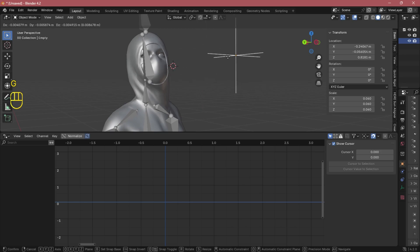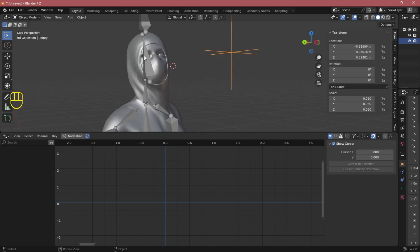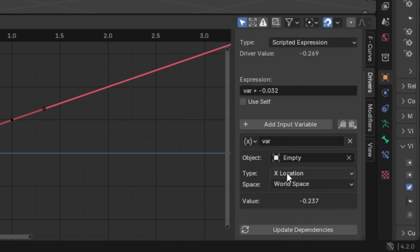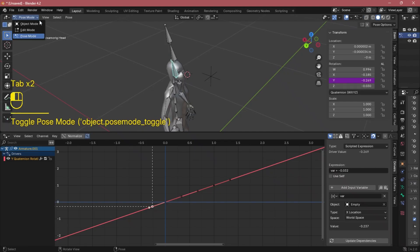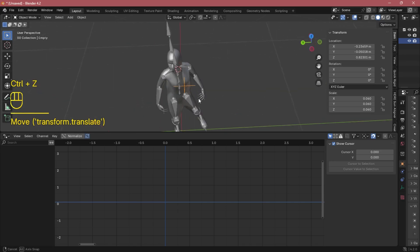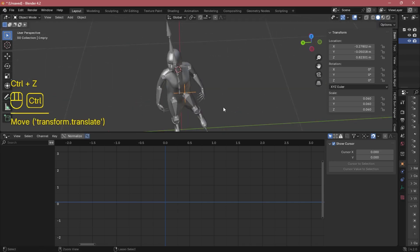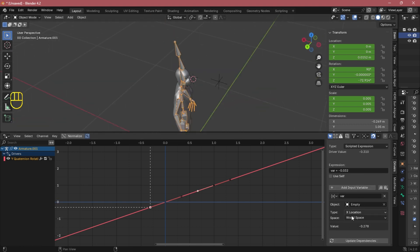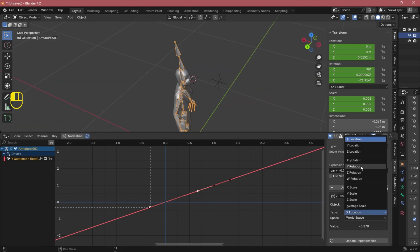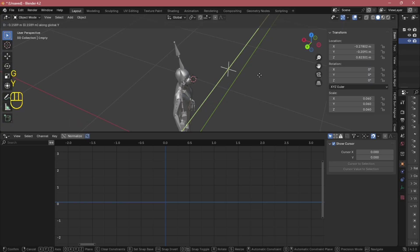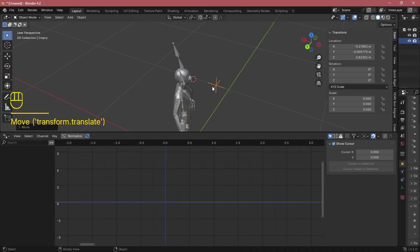You can see the driver works only when the empty object moves on the X-axis, so we need to fix it. We need to fix the location of the controller driver. See, the direction is not correct — let's add a negative value in the expression to invert it.